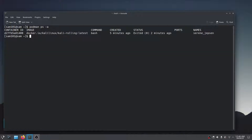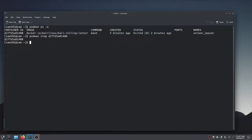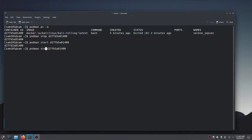You can use the podman ps command to see how many containers you are running. To stop the container you are using, use the podman stop command followed by the container ID. Use the same command and replace stop with start to start your container. To access the terminal mode of your container, use the attach command followed by the container ID.